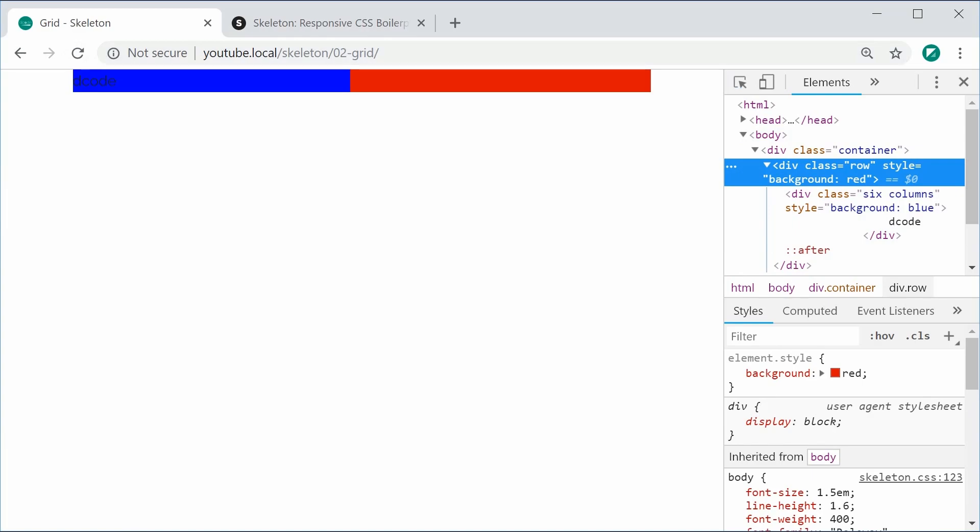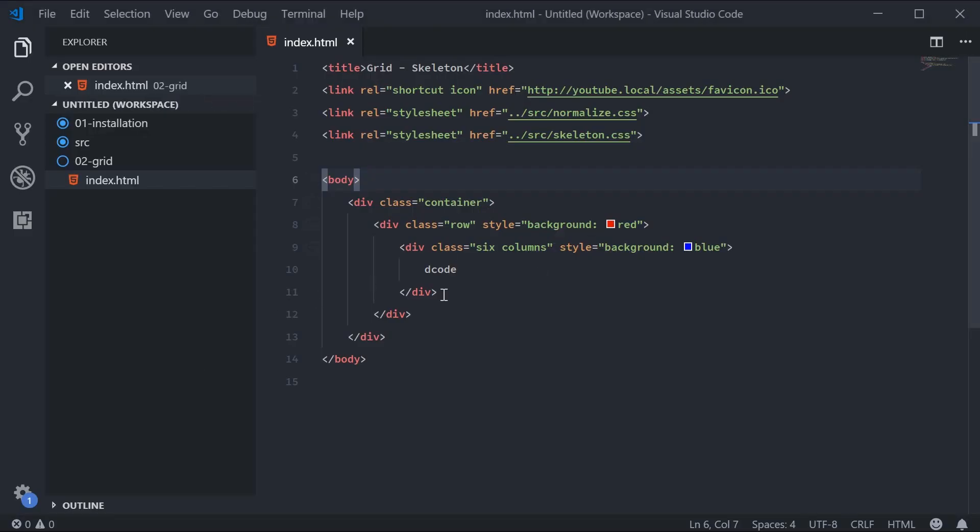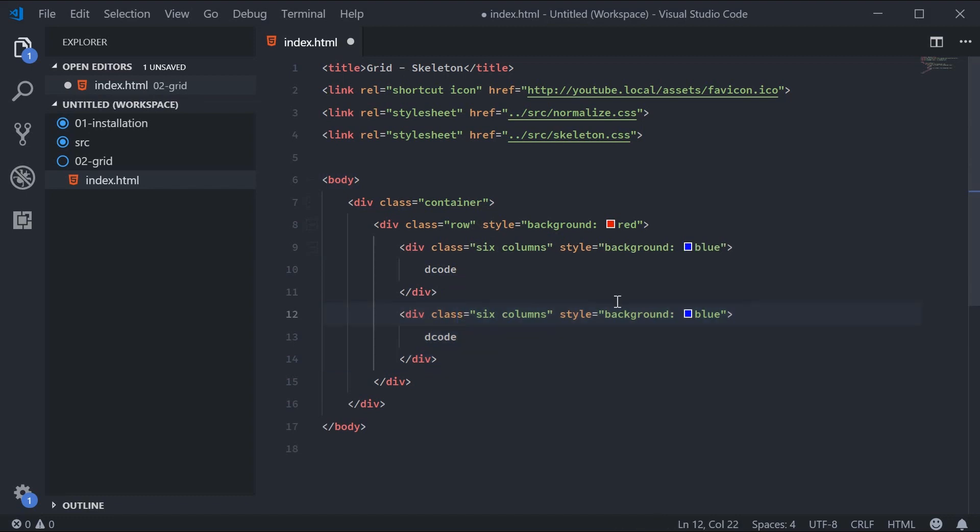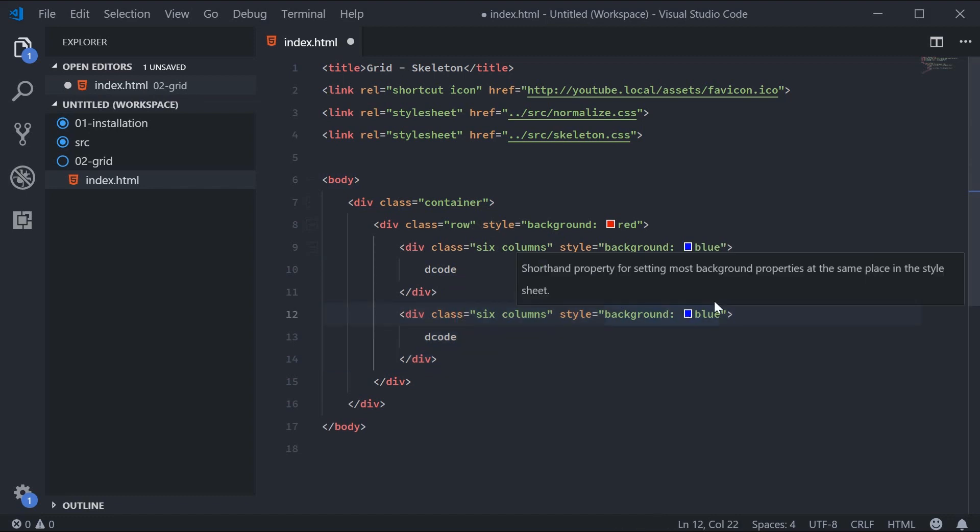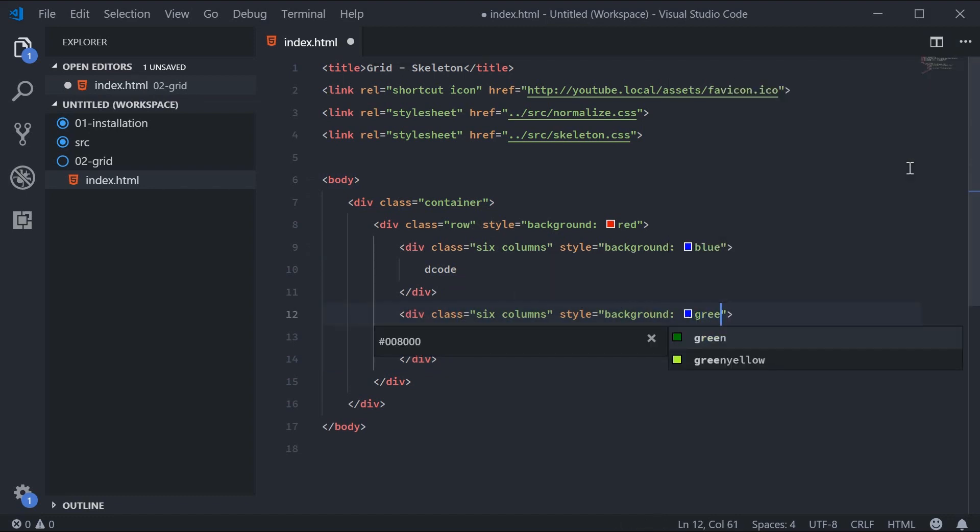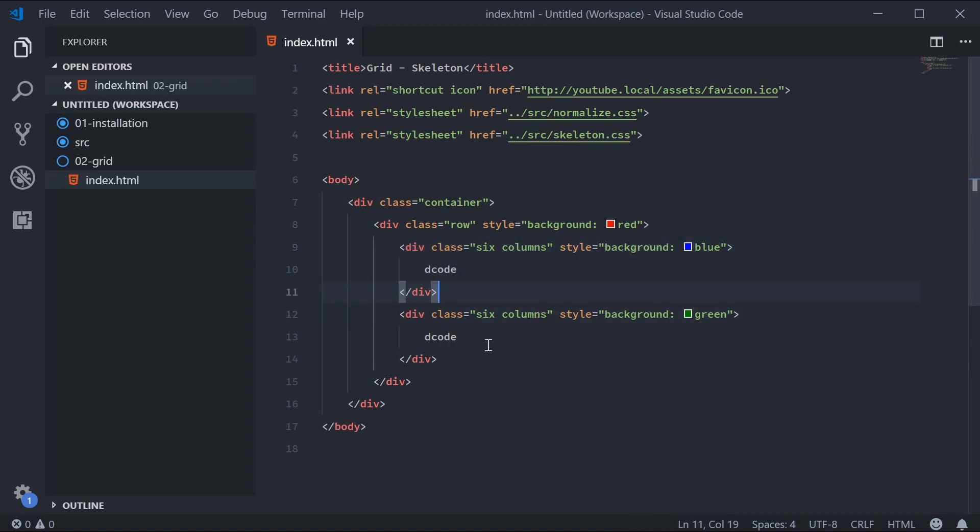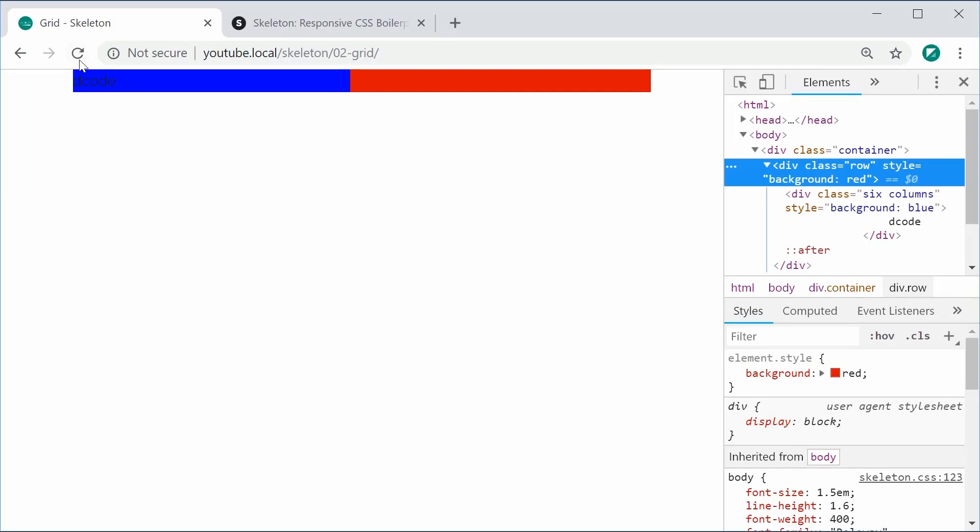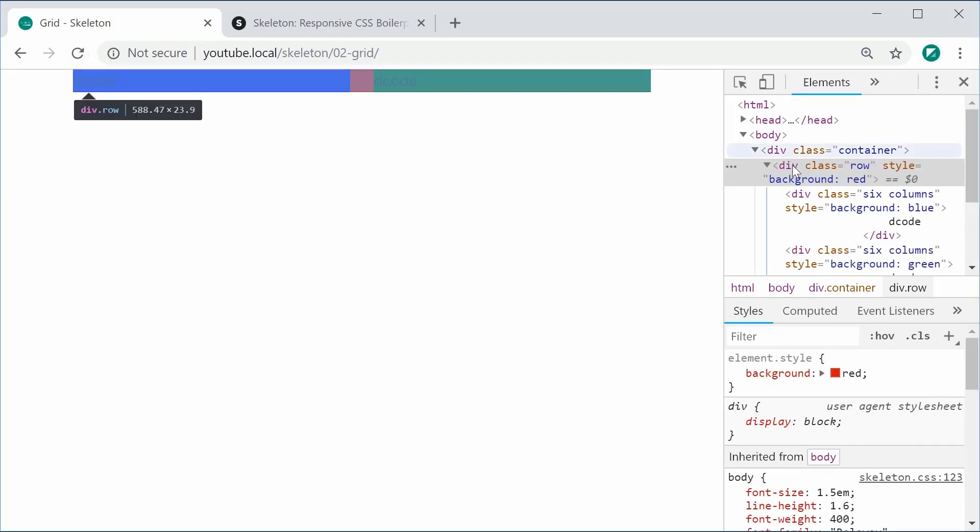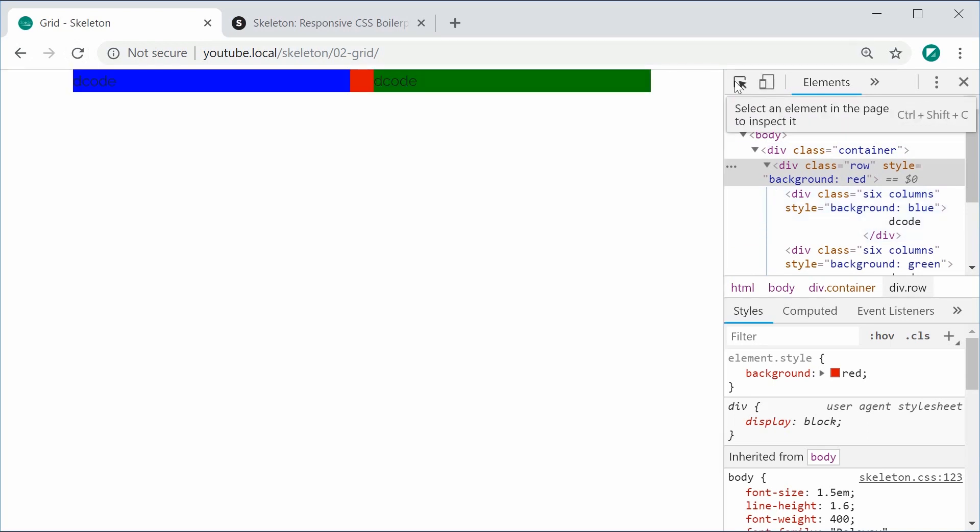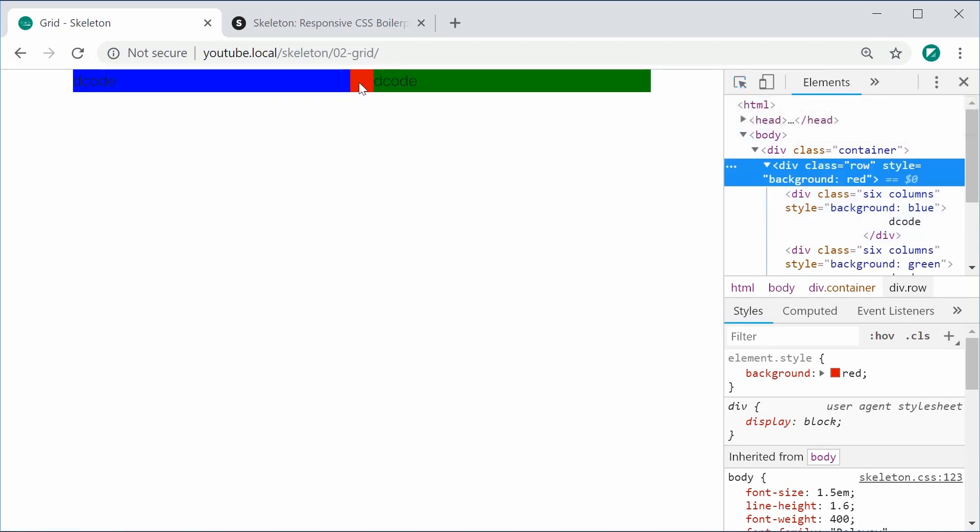We can now define our second column. We can just copy all this and put the background as green. So we have our two six-column sections here, which equal 12. I can save this and refresh, and now we get both sections or both main columns with some space in the middle.